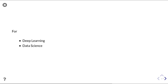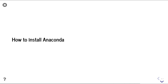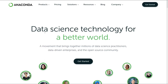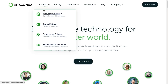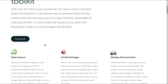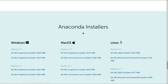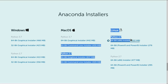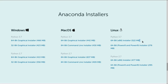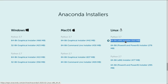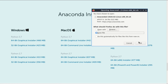Now, how to install Anaconda? Let's jump into it. We're on the Anaconda website, going to Individual Edition. We're scrolling down and clicking on download. Here we want to download Python 3.7 for the 64-bit installer, and we'll save this on our computer.